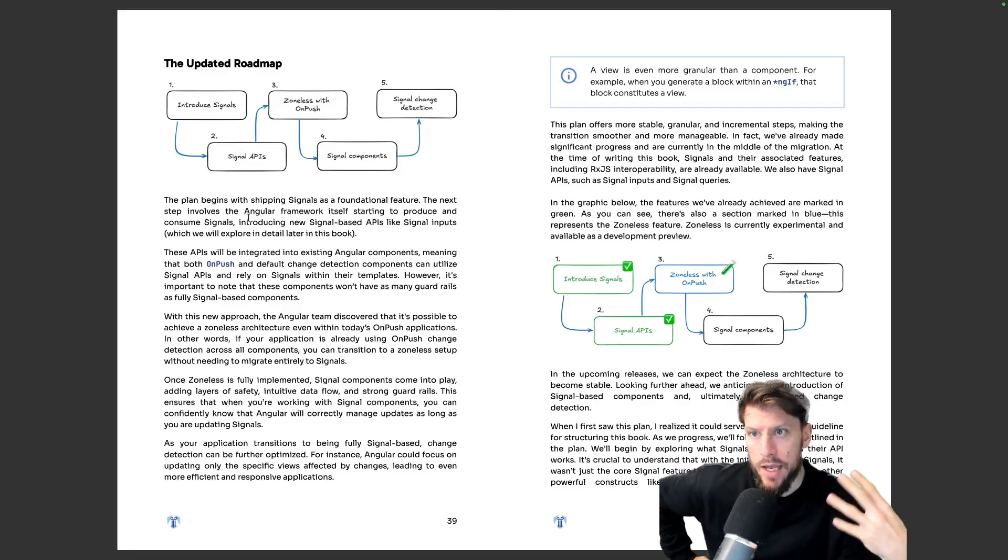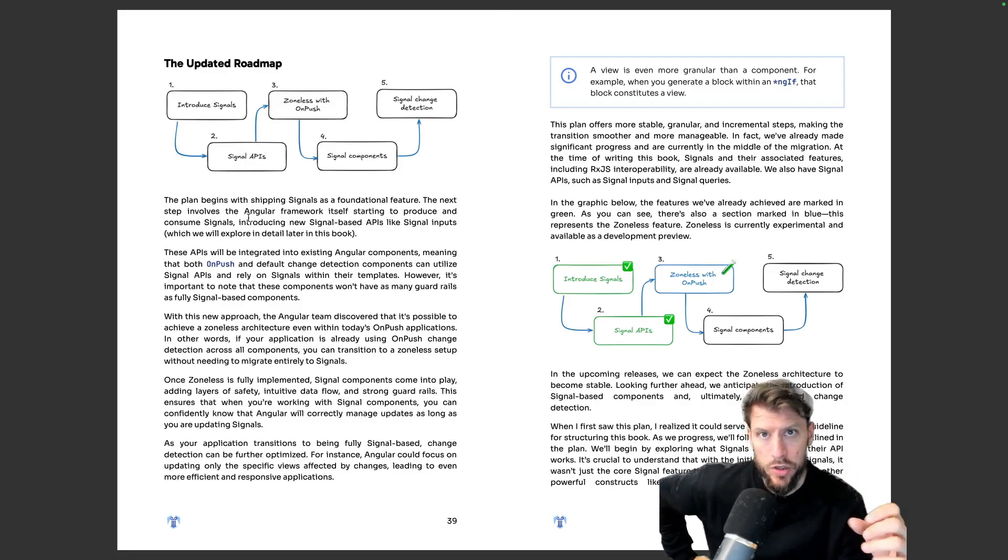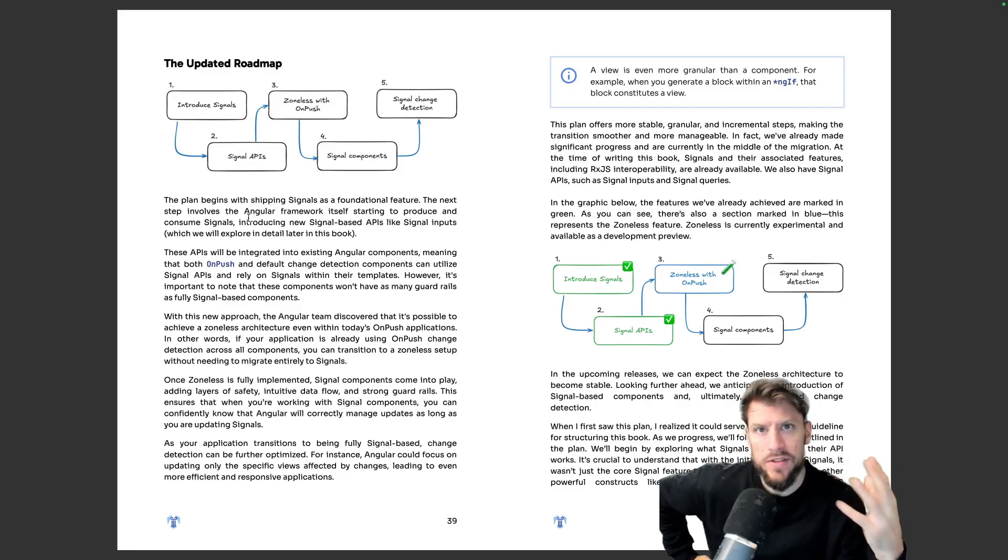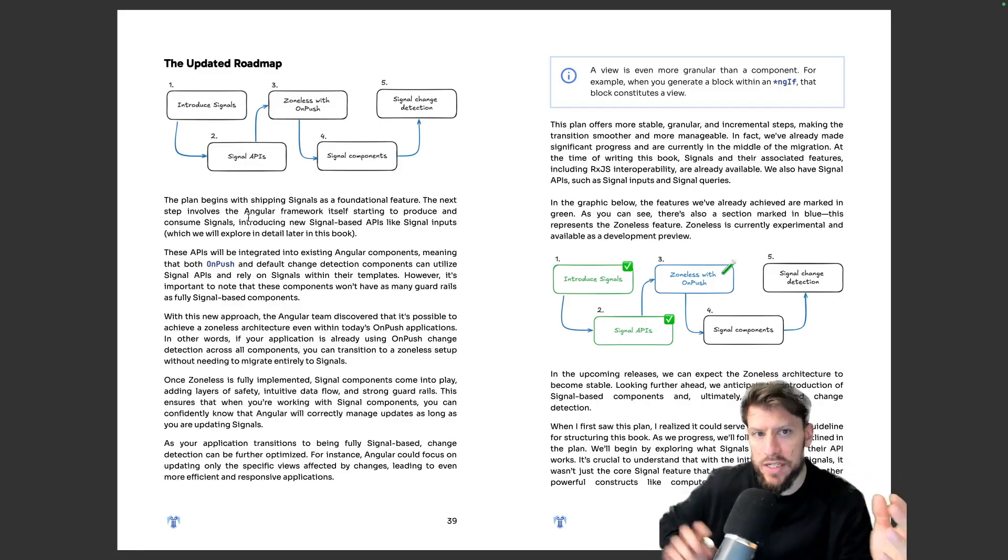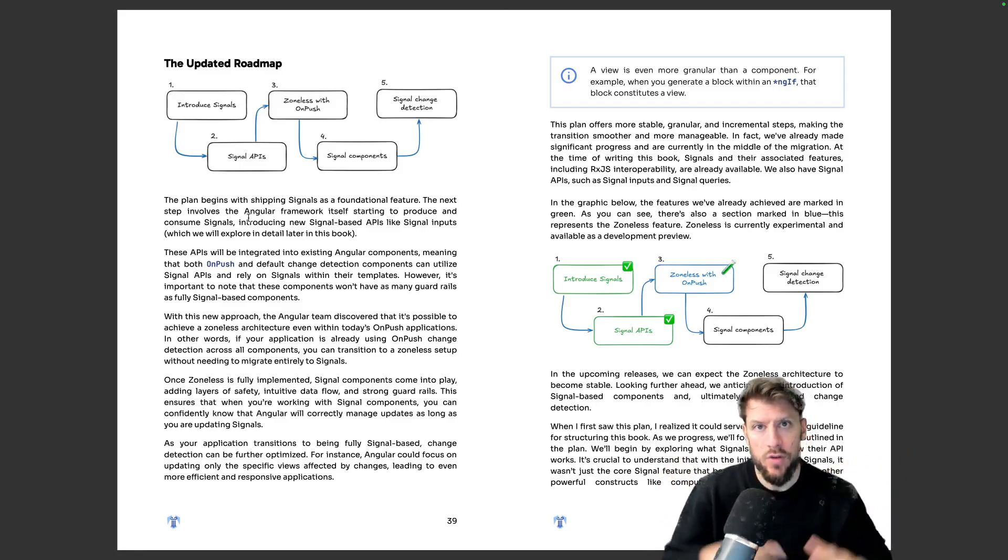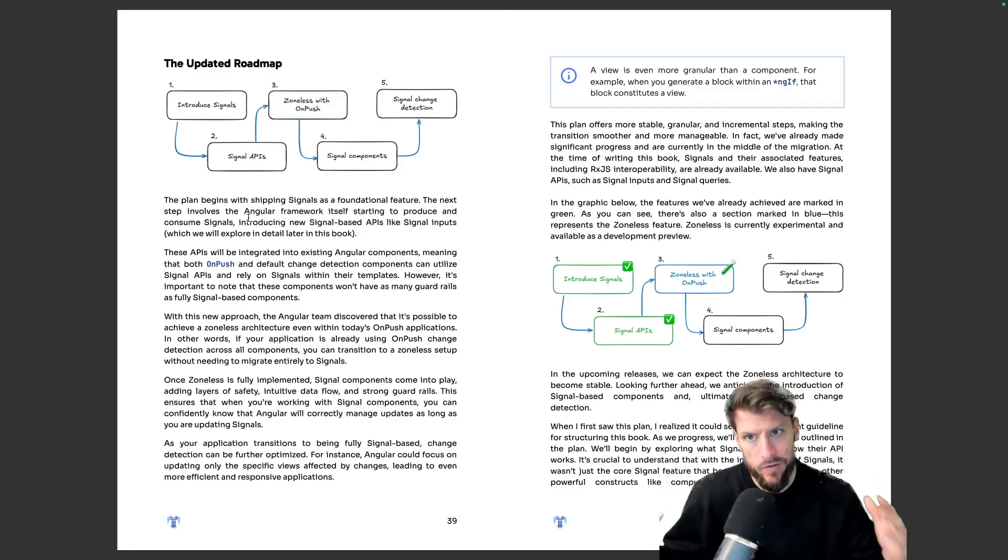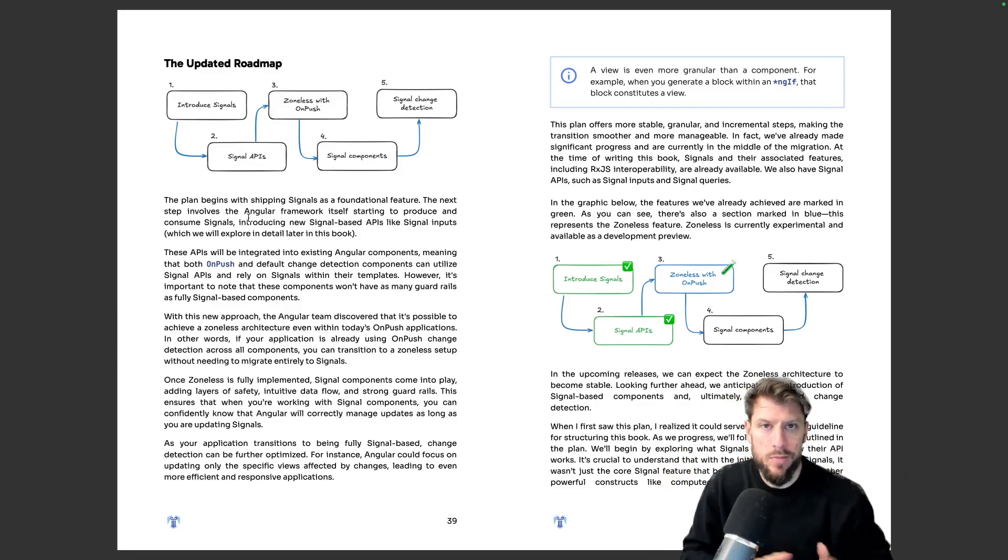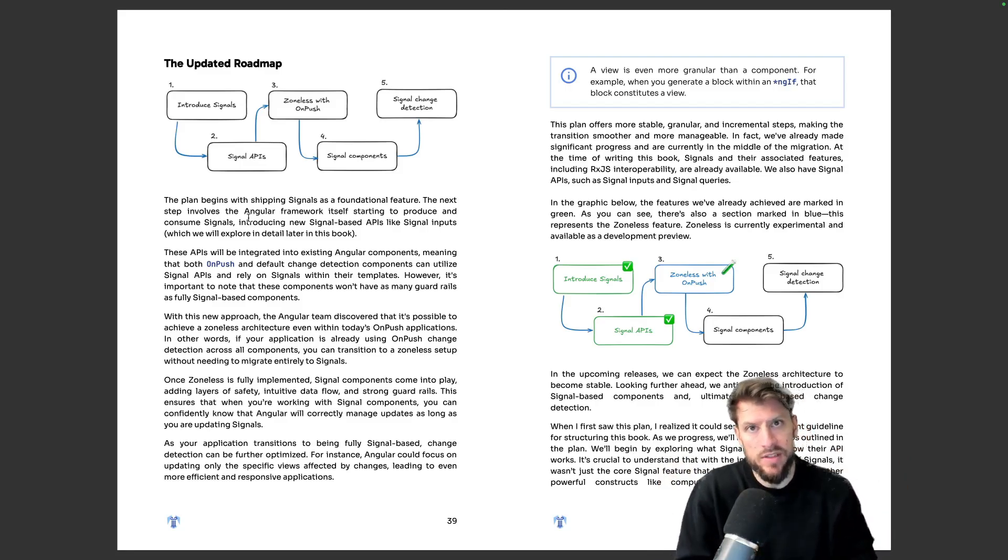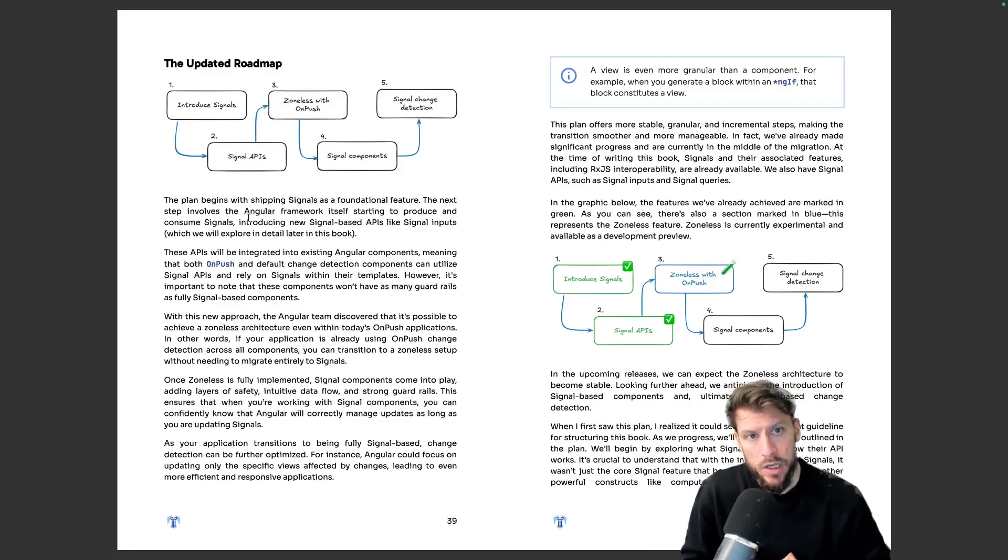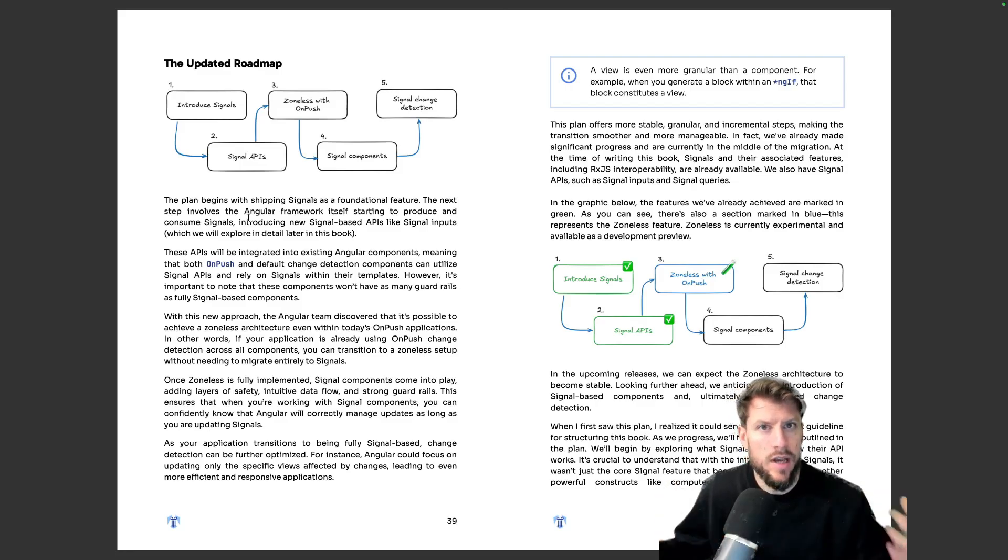So the Angular team has a vision of a future where we basically write all standalone components and we have signal change detection, everything is zoneless, so a pretty epic future. But of course the Angular team also makes a promise that they are always backwards compatible. And the question is how do we get there?